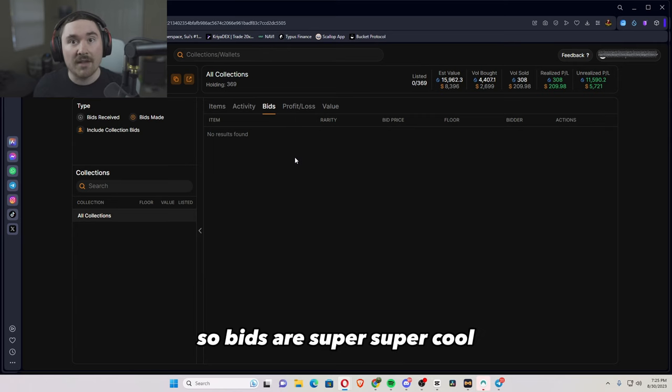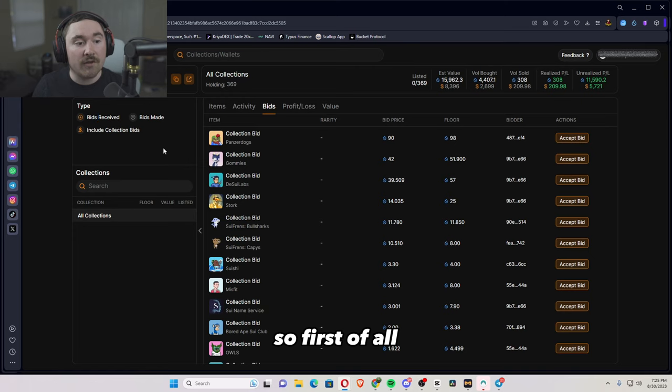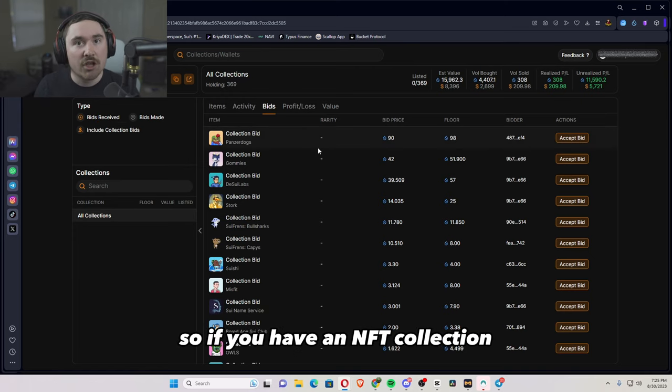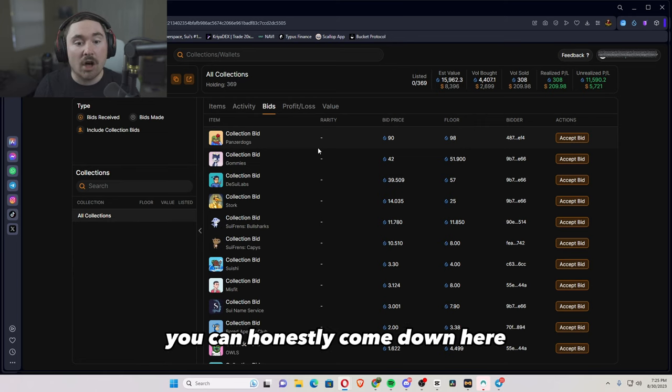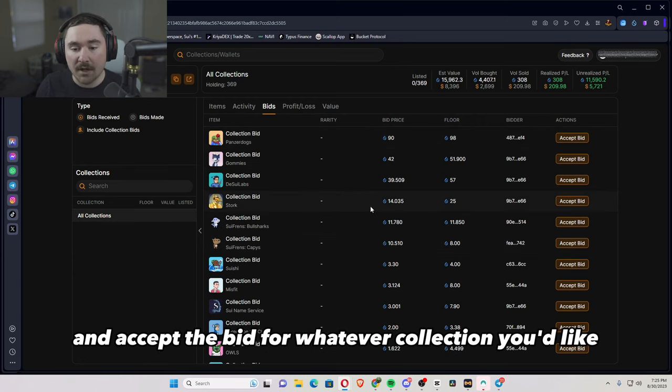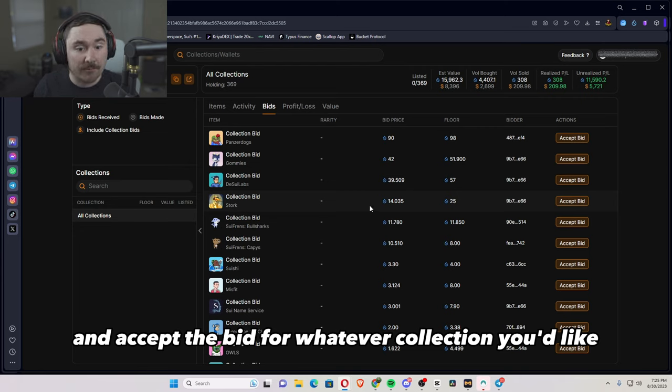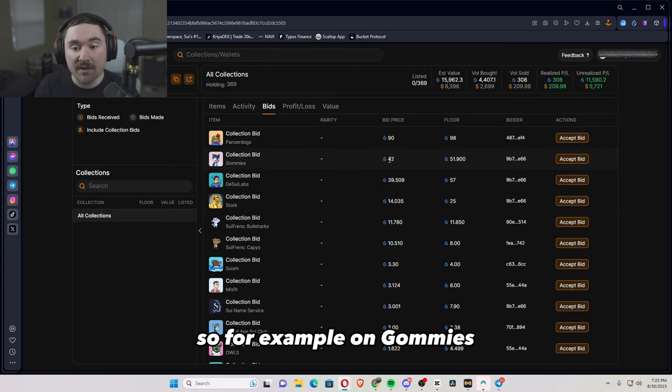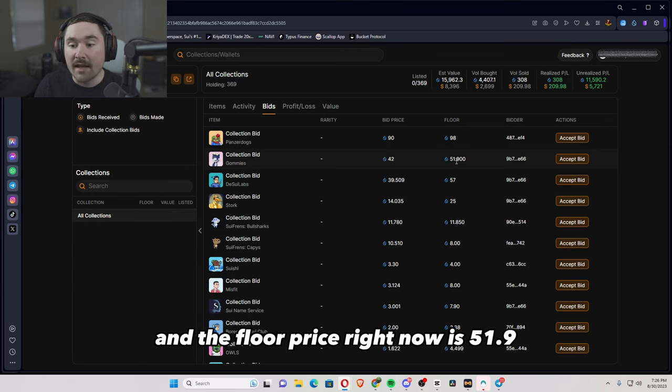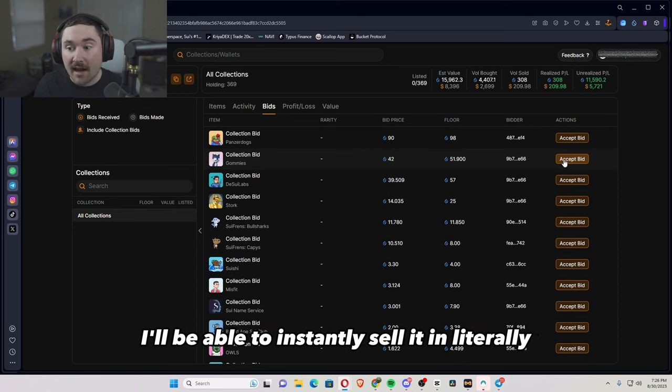So bids are super cool. So first of all, it will go on bids received. So if you have an NFT collection and someone places a bid, you can honestly come down here, see what people are bidding for and accept the bid for whatever collection you'd like. So for example, on Gomis, someone did a 42 SUI bid and the floor price right now is 51.9.